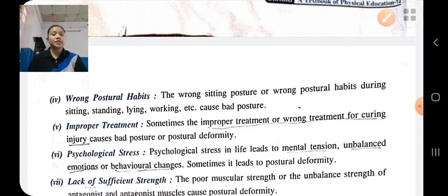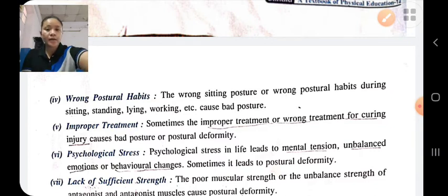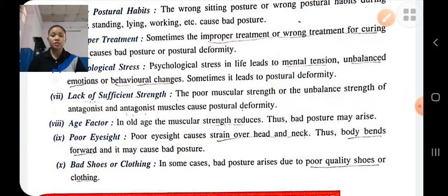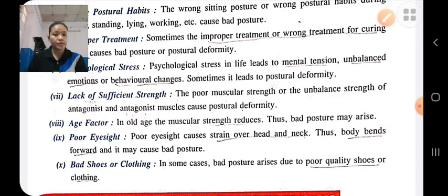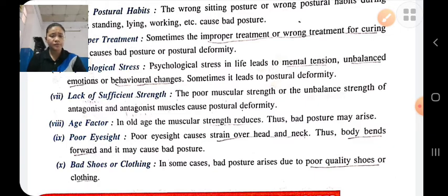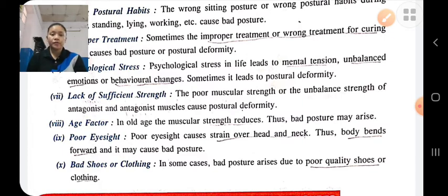Lack of sufficient strength: if the person has less strength, then his posture will be bad. Age factors: as age increases, muscle strength is reduced, which leads to bad posture. Poor eyesight: if a person's eyesight is poor, the body bends forward, which leads to bad posture. Bad shoes or clothes: if a person wears bad quality shoes or tight clothes, it leads to bad posture.